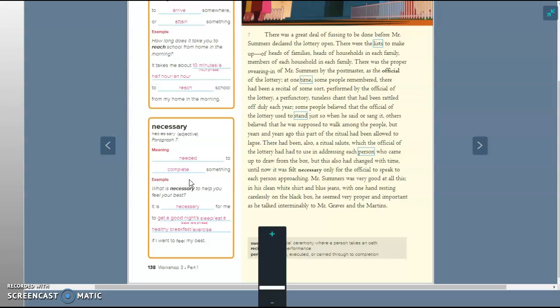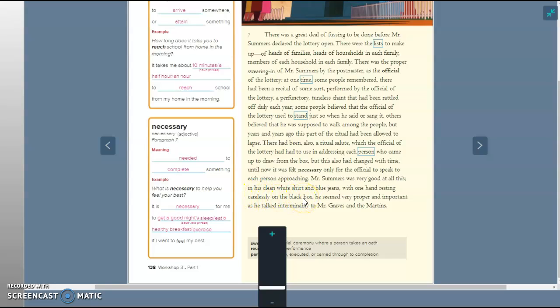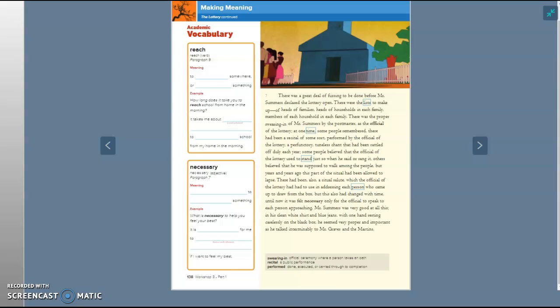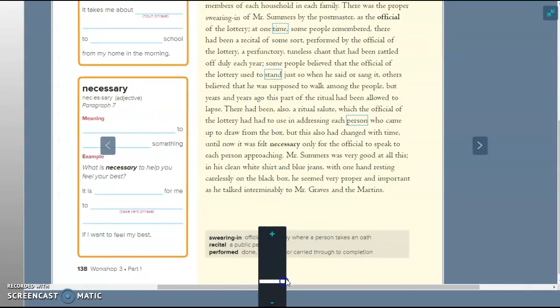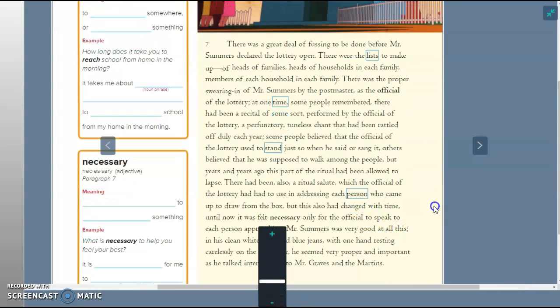A pencil is needed to complete your math homework. A computer is needed to complete your Read 180 daily assignments. So what is necessary to help you feel your best? It is necessary for me, here he is saying, to get a good night's rest. And I'm yawning. For me, the right amount of rest, the right diet, and the right amount of exercise makes me feel my best. I need to exercise more. That's just a kind of personal thought I thought I'd share with you. Someday you'll understand when you're like me and need to exercise more.